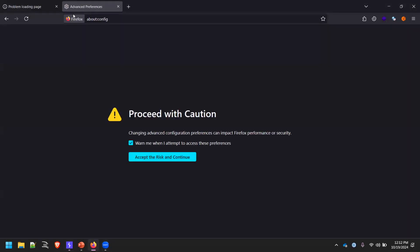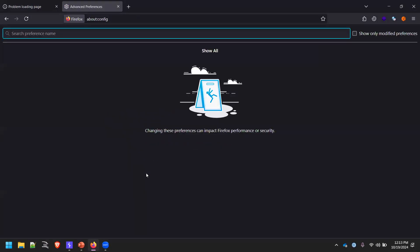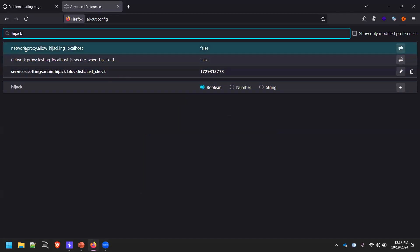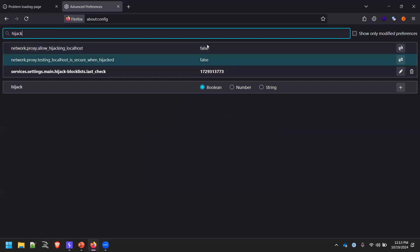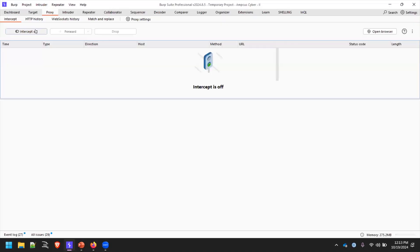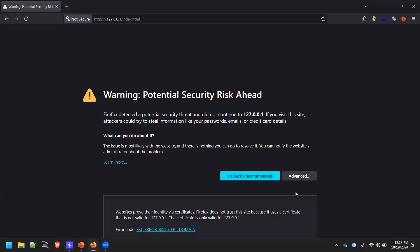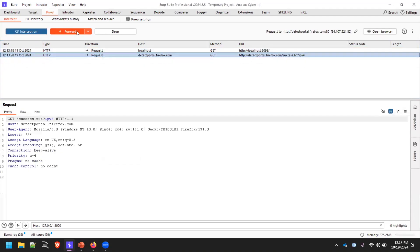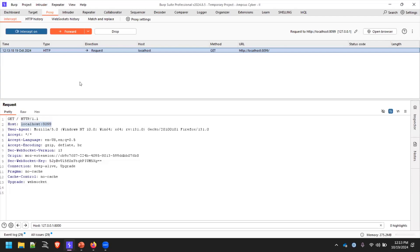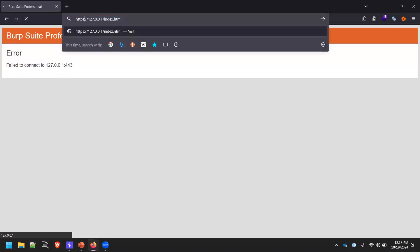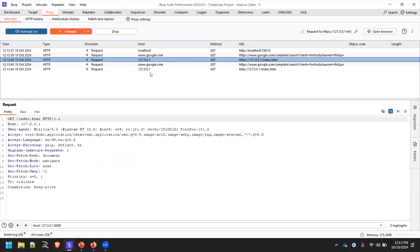You have to go to about:config — this is basically a configuration setting for Mozilla — and search for 'hijack'. You'll see three options. You need to check for 'network.proxy.allow_hijacking_localhost'. By default it will be false. Just double-click on it and it will be enabled. Now if you turn on your intercept and try to access localhost, you'll see you are getting the traffic. All the localhost requests are now coming.